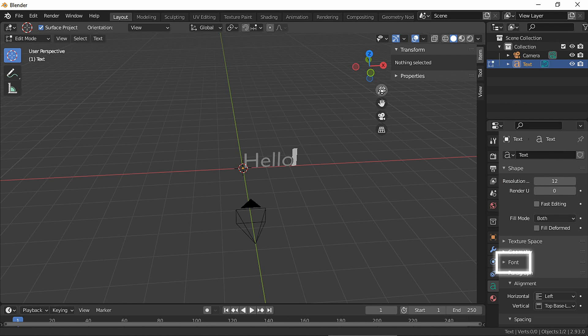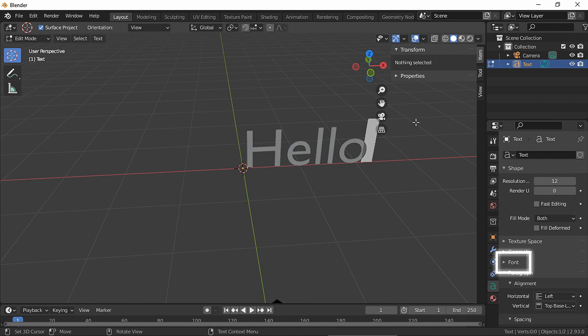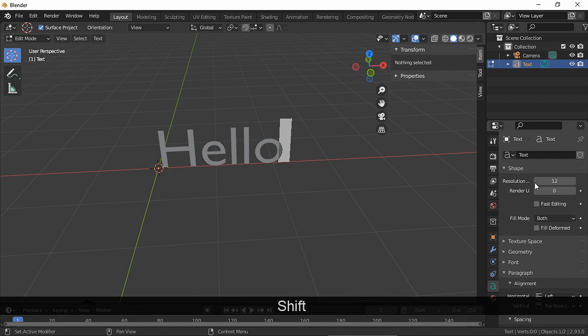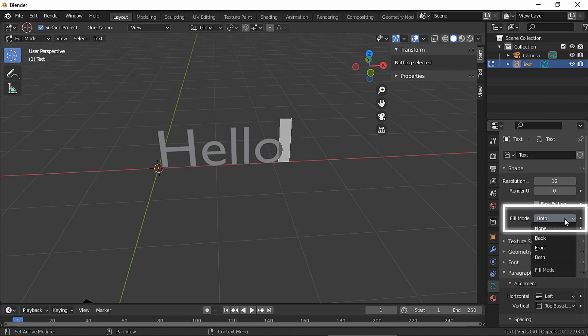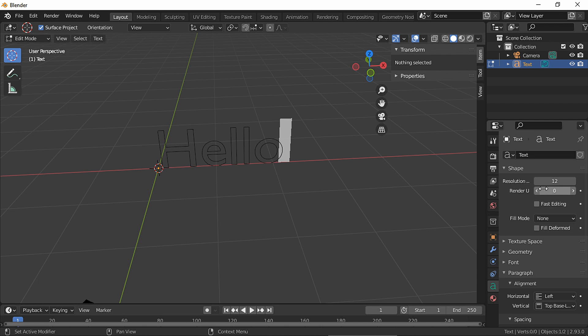Change the font if you want to and choose none as your fill mode.